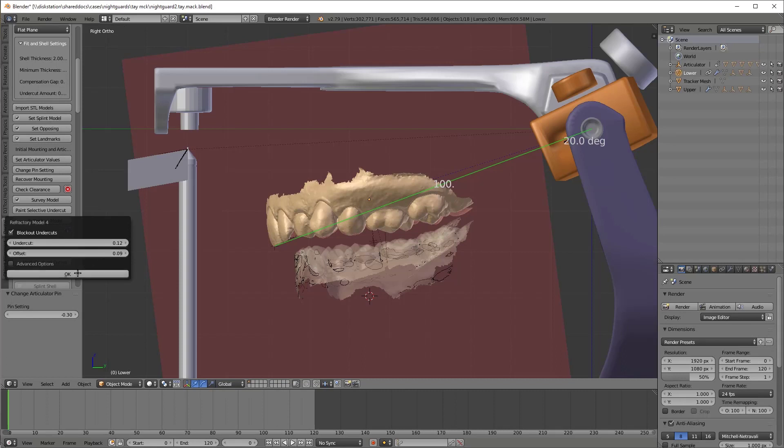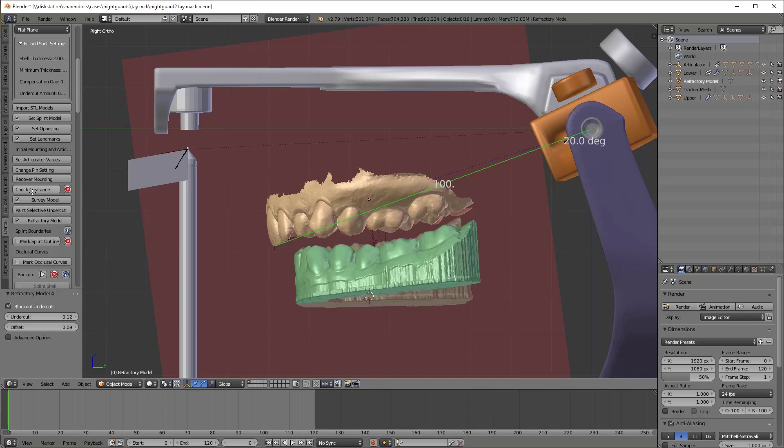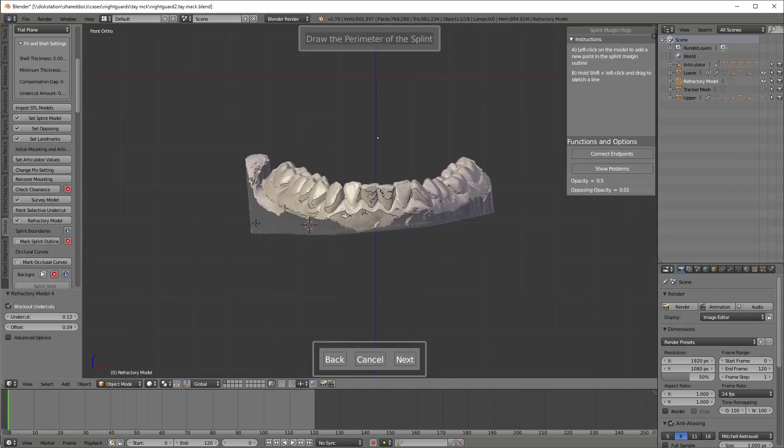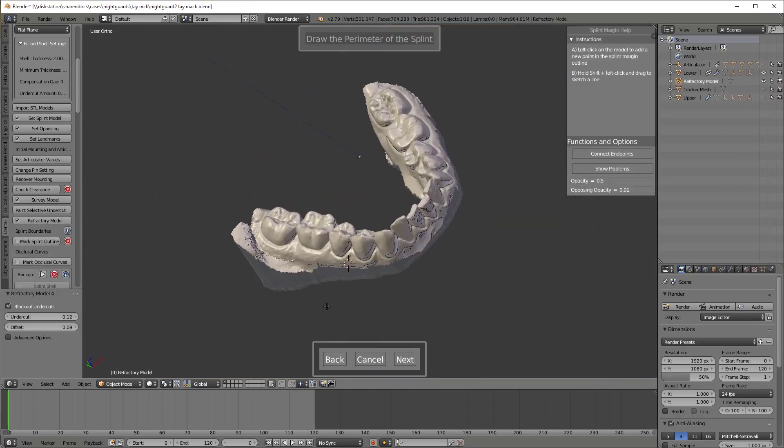Now we're going to do a refractory model. This is a duplicate model with all the undercuts made to it. And then the splint outline comes next.